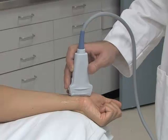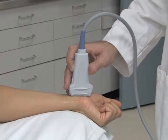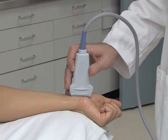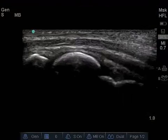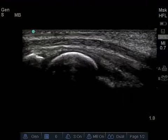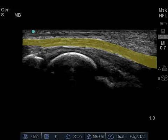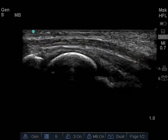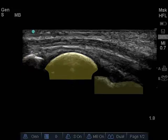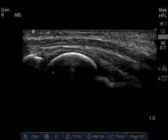Turn the transducer 90 degrees to obtain a longitudinal image of the median nerve. The median nerve is differentiated from the deeper flexor tendons by visualizing the hypoechoic fascicles characteristic of a peripheral nerve. Note the bone contours of the radius, lunate, and capitate for orientation. The normal median nerve has a uniform caliber as it courses through the carpal tunnel.